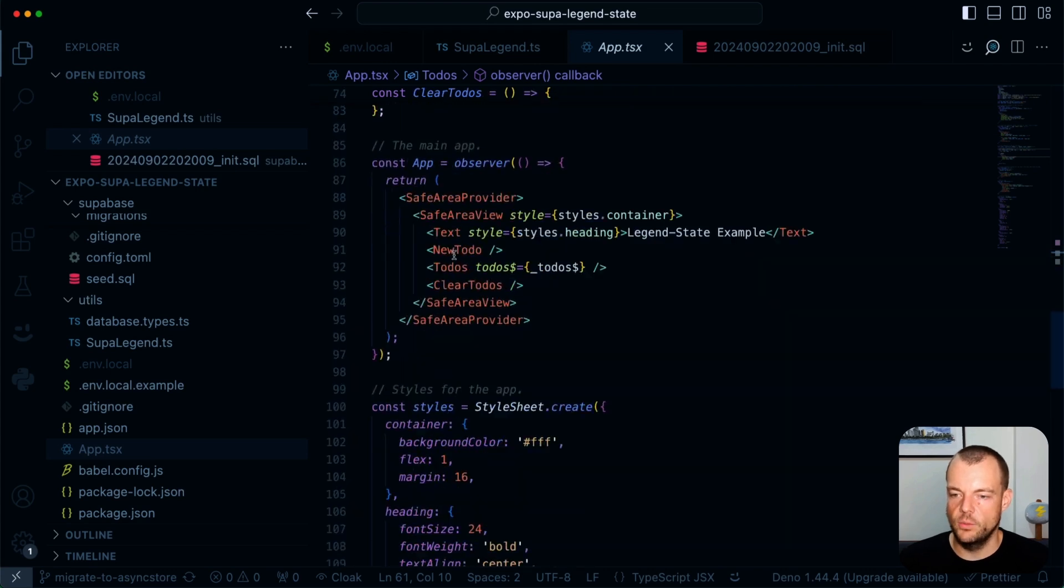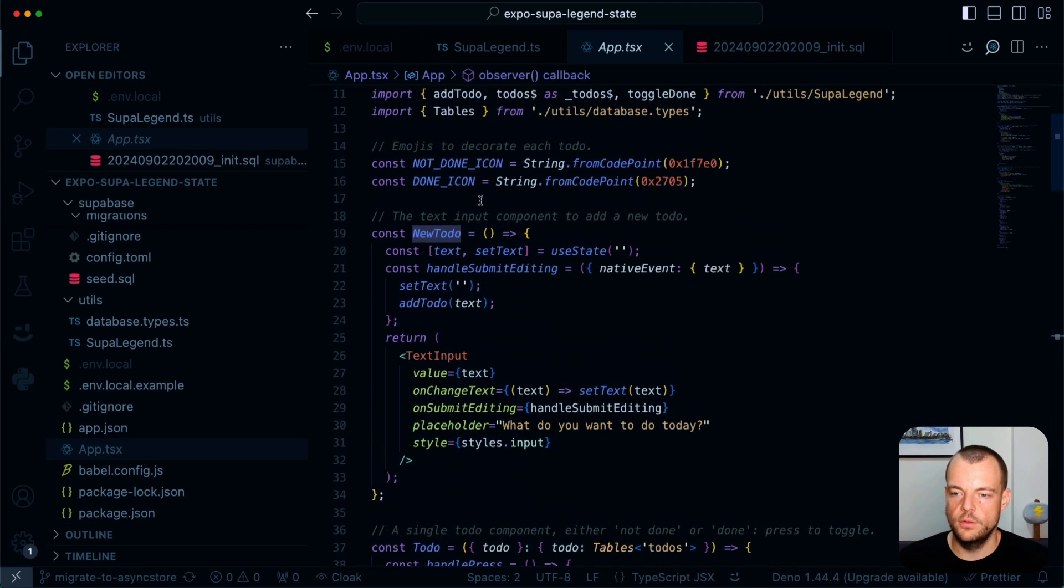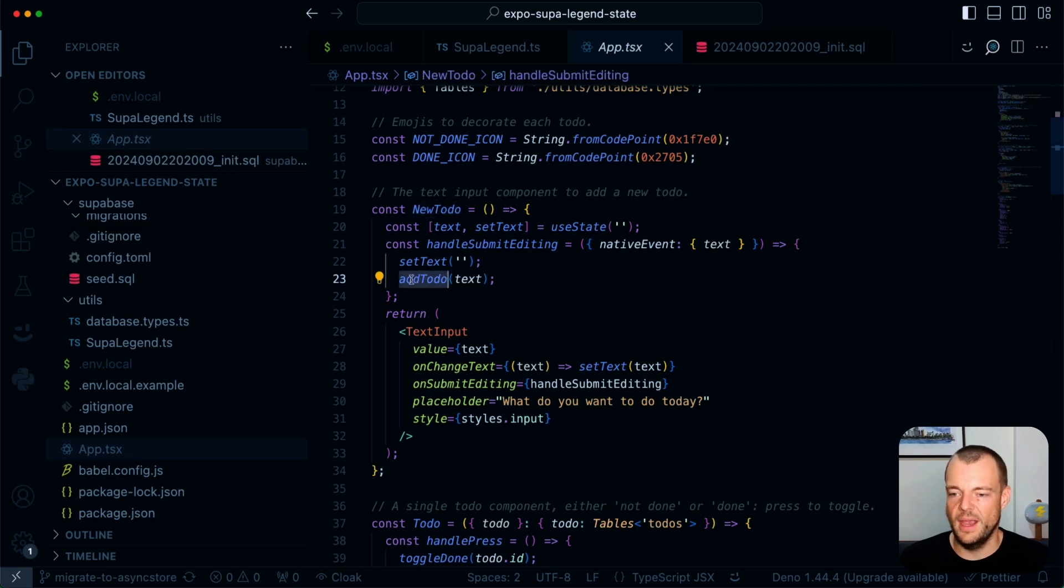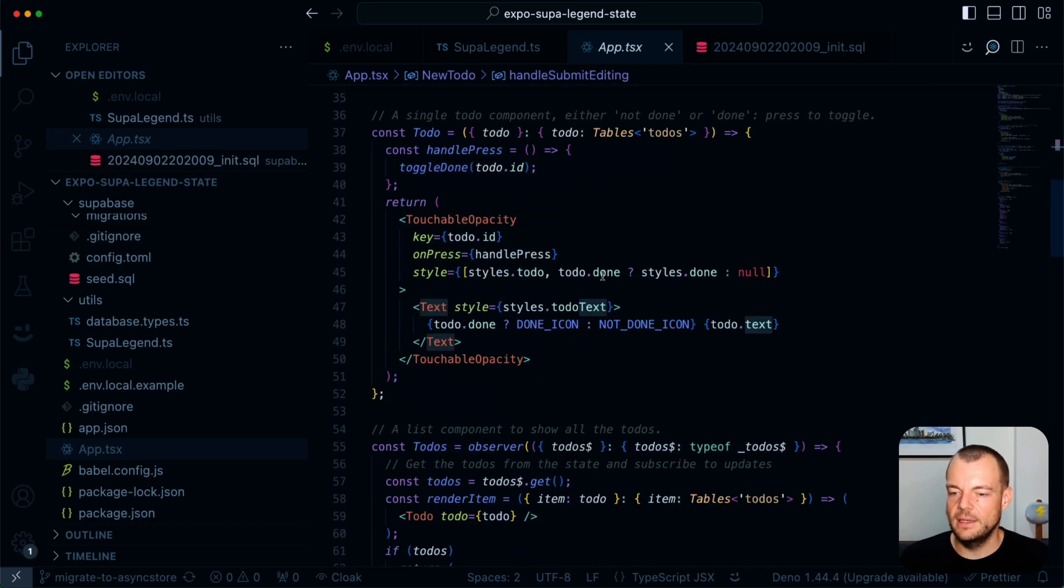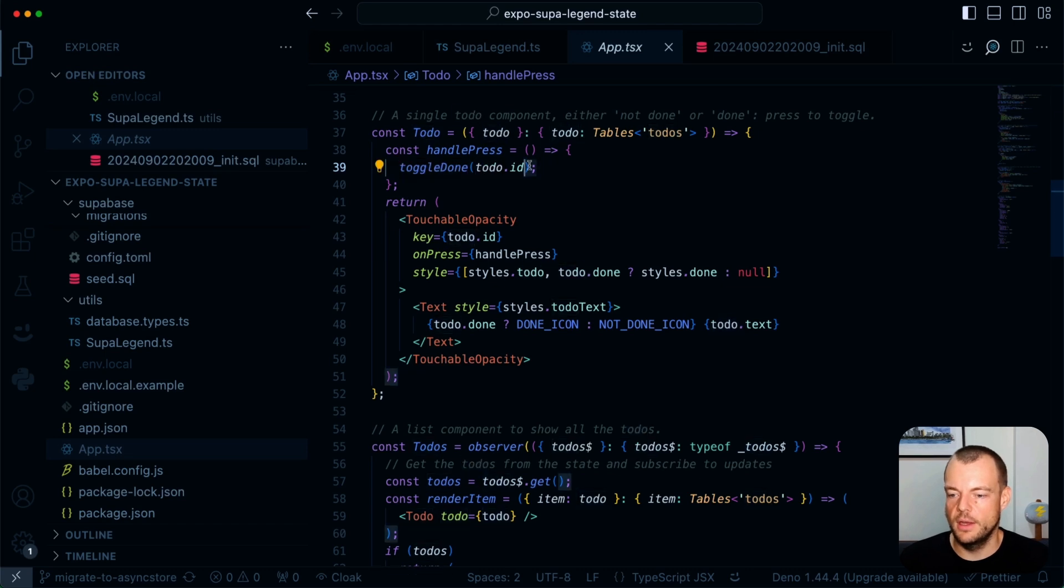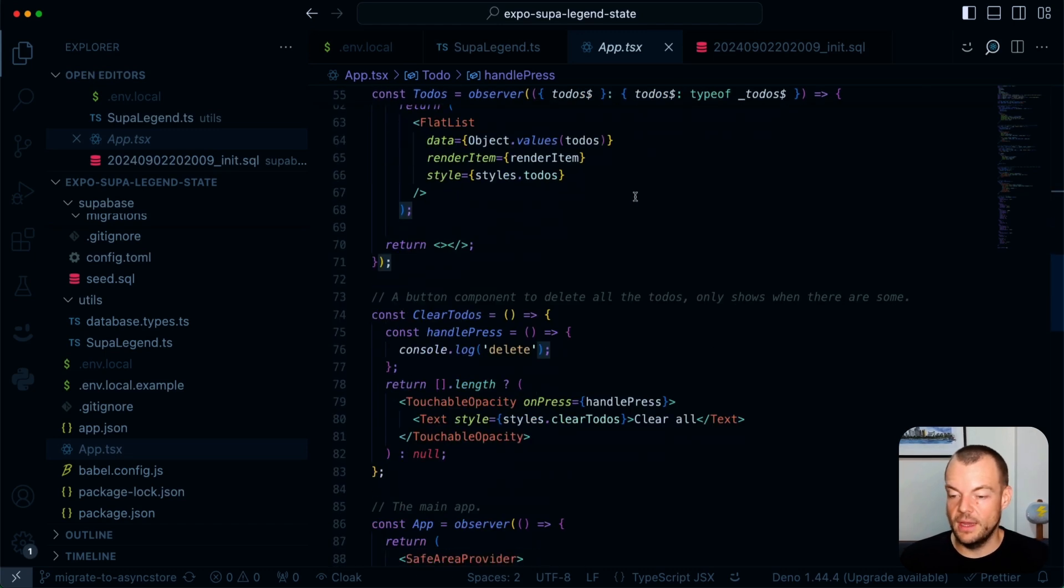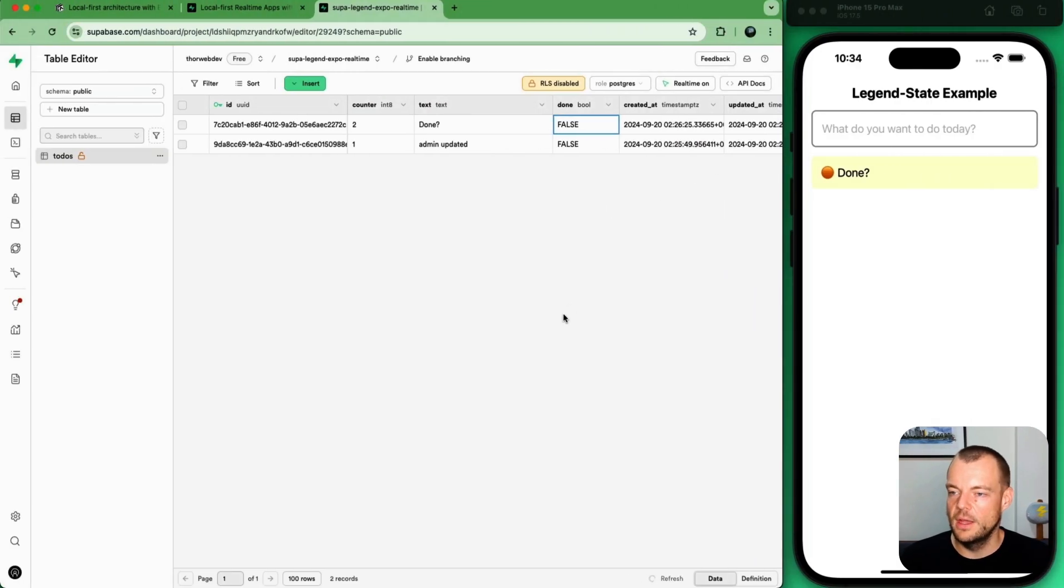And that is pretty much it. And then we have a new to-do as well. So the new to-do basically just has this add to-do method, and we're just passing in the text. And then lastly, our click handler. So here, this is our handle press. And now our handle press is basically just toggled on to-do ID. And that is pretty much how this works.